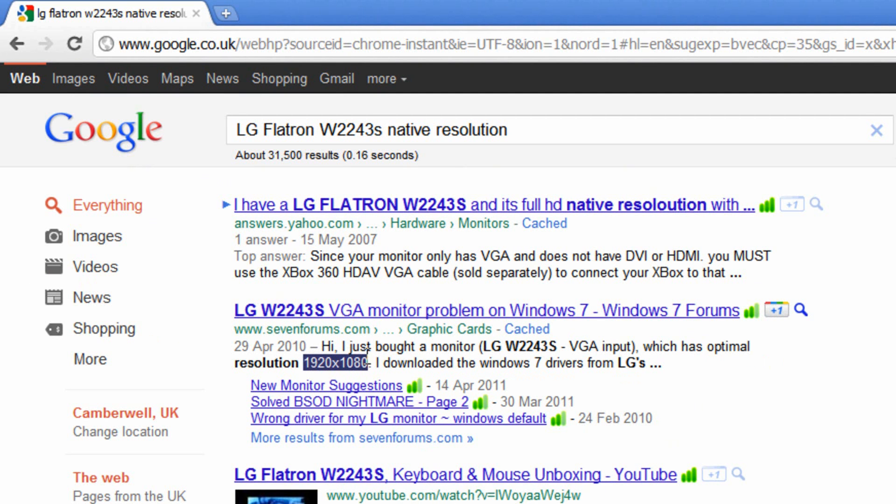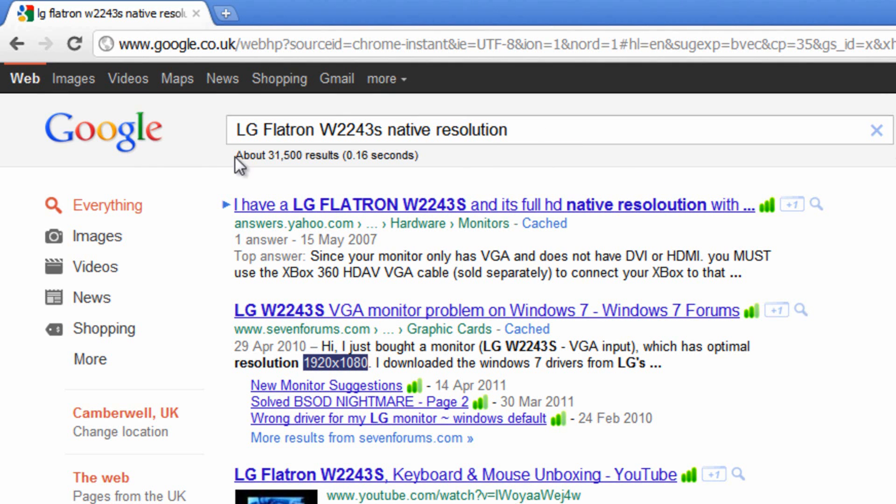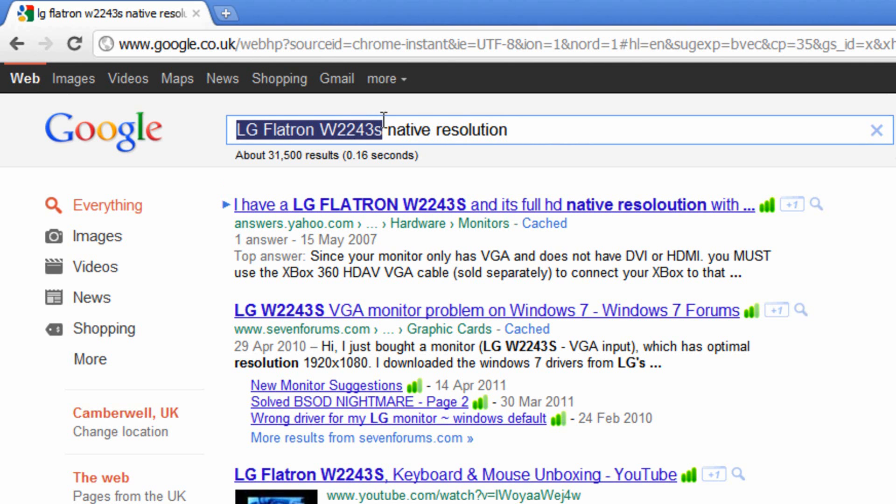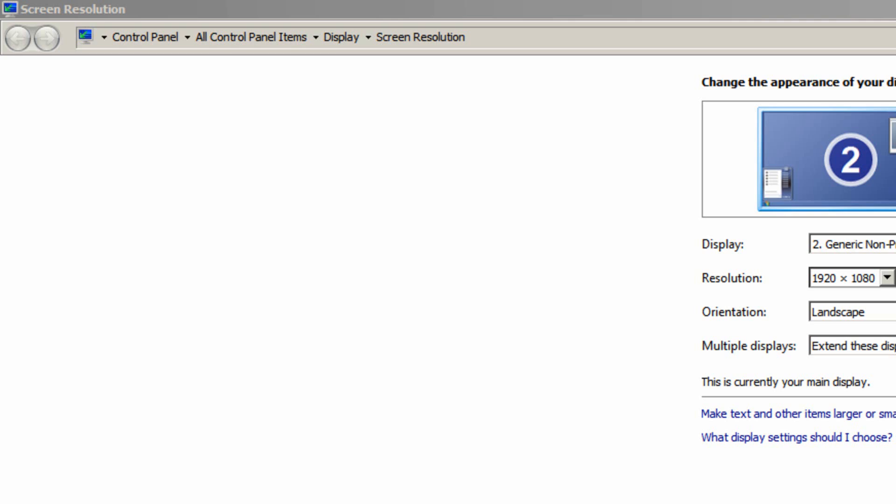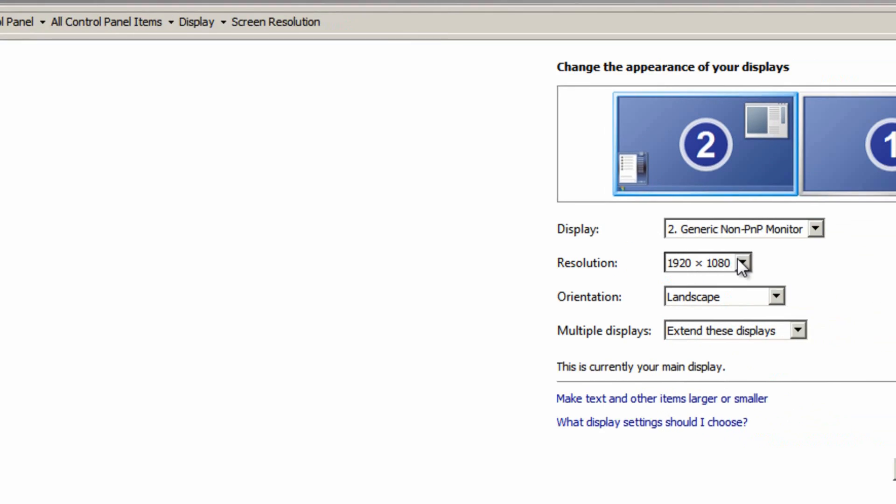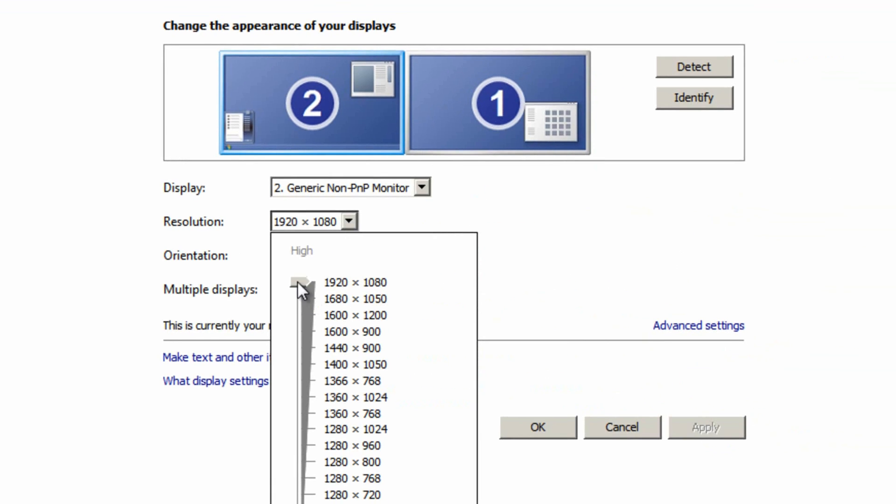However if you have a laptop or netbook there may not be a product code for the monitor because it's obviously built into the laptop. If that's the case simply try writing your particular netbook edition. It will be on the back of your netbook or laptop. Type it in here followed by native resolution and you should be able to find it.